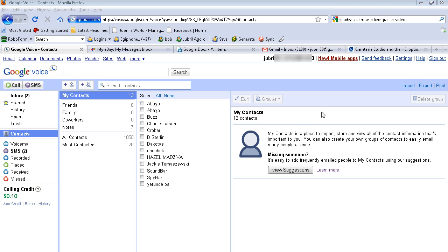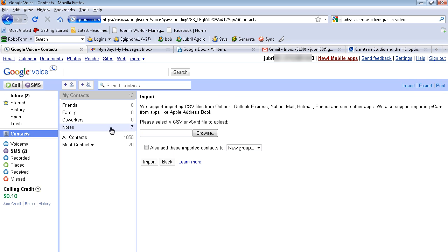And you click on the import tab. So you click import and it gives you this. When you save your contacts from Outlook, you save them as a CSV file, the comma separated files.